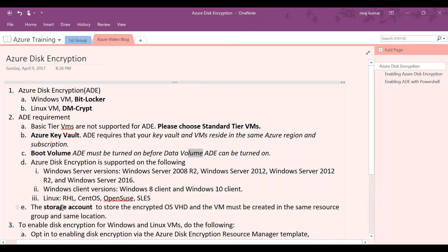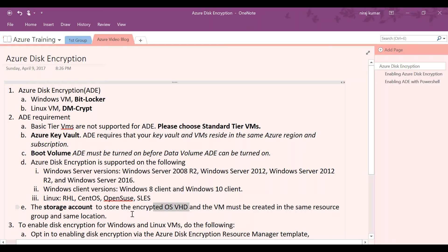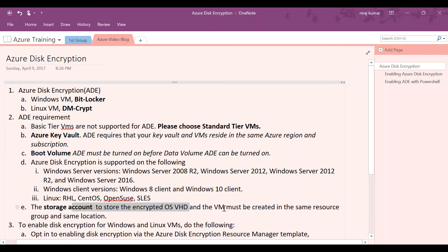Another thing to keep in mind is that your storage account, the VHD that you are going to put in the storage account, and the VM must be created in the same resource group — otherwise the encryption is going to fail.